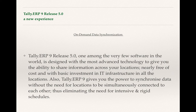Tally.ERP9 Release 5 is one among the very few softwares in the world which is designed with the most advanced technology to give you the ability to share information across your locations nearly free of cost — basically all it requires is a valid Tally.Net subscription.